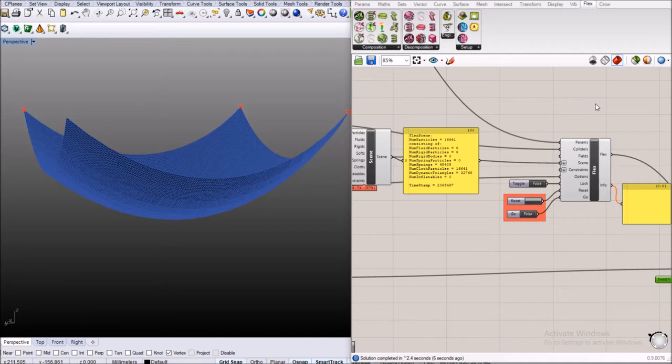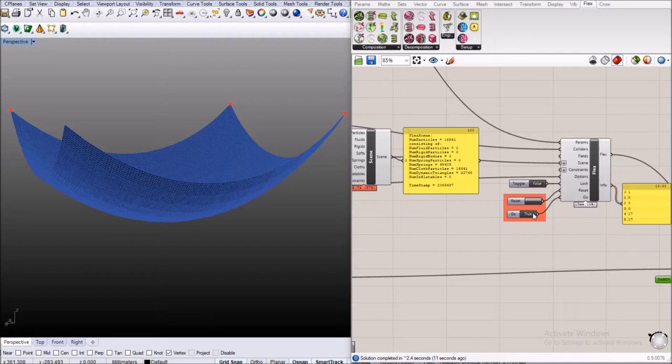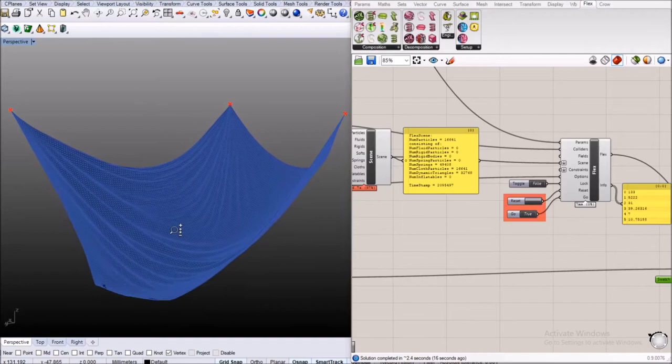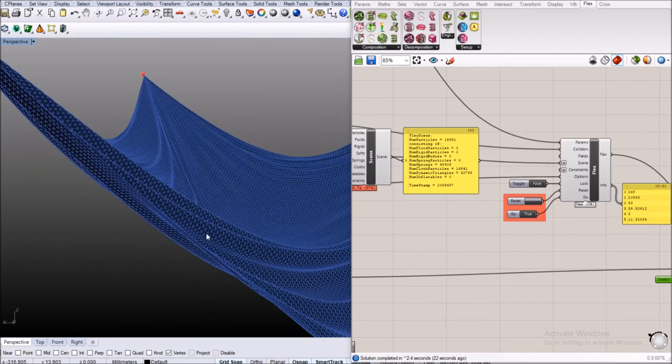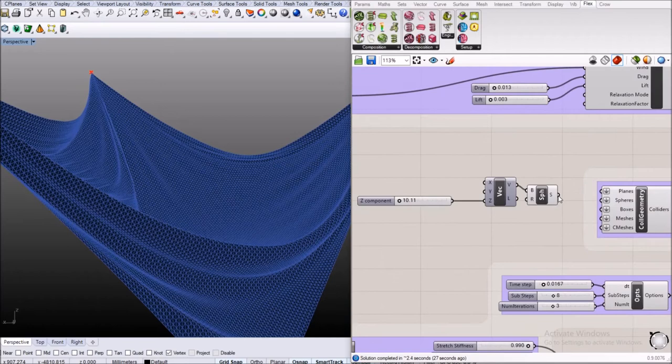This is our simulation setup. You see a mesh kind of hanging from three anchor points and we're going to simulate that mesh that consists of about 50,000 edges or springs as a hanging cloth. You can see that it acts on the gravity and has some folds.